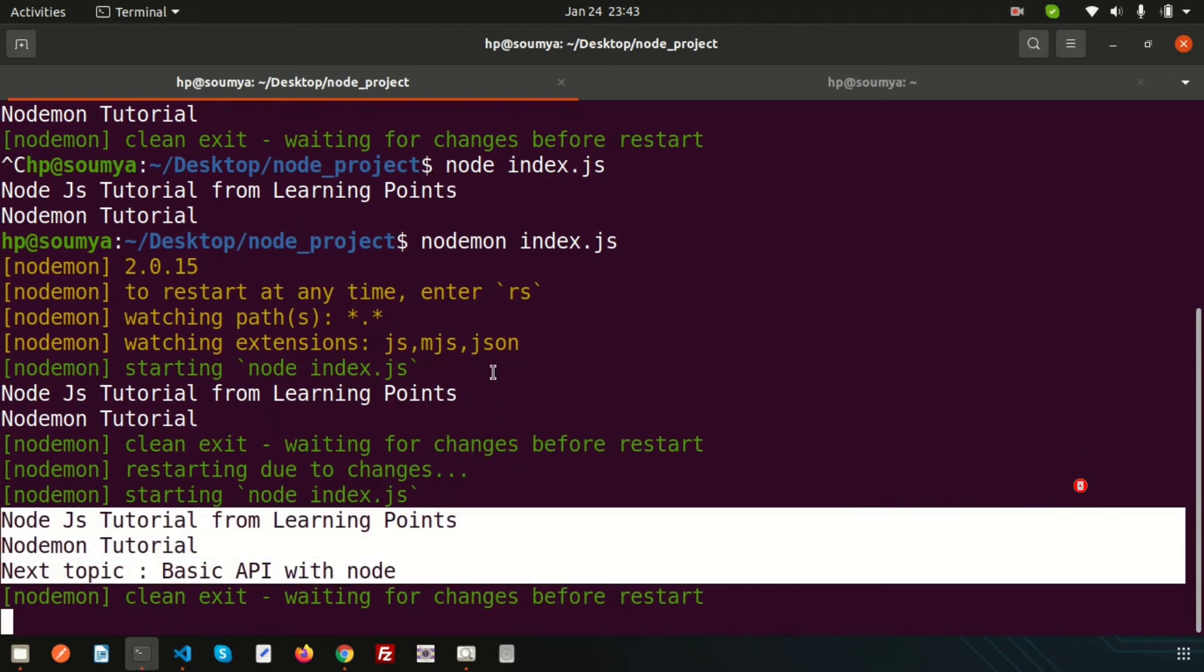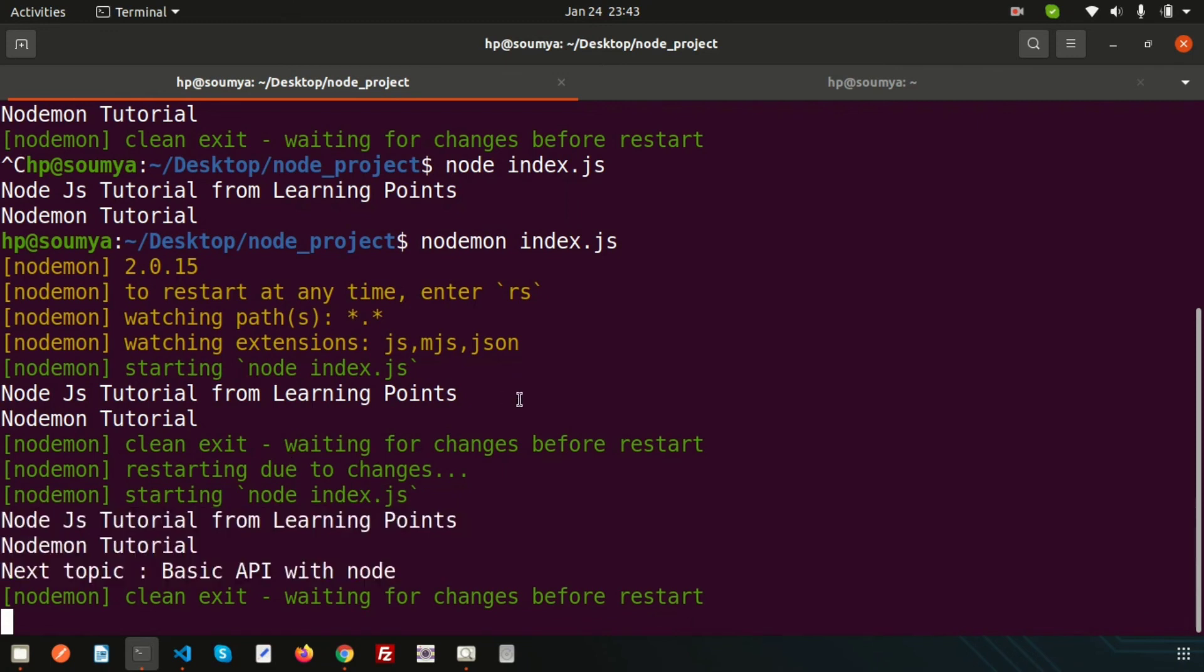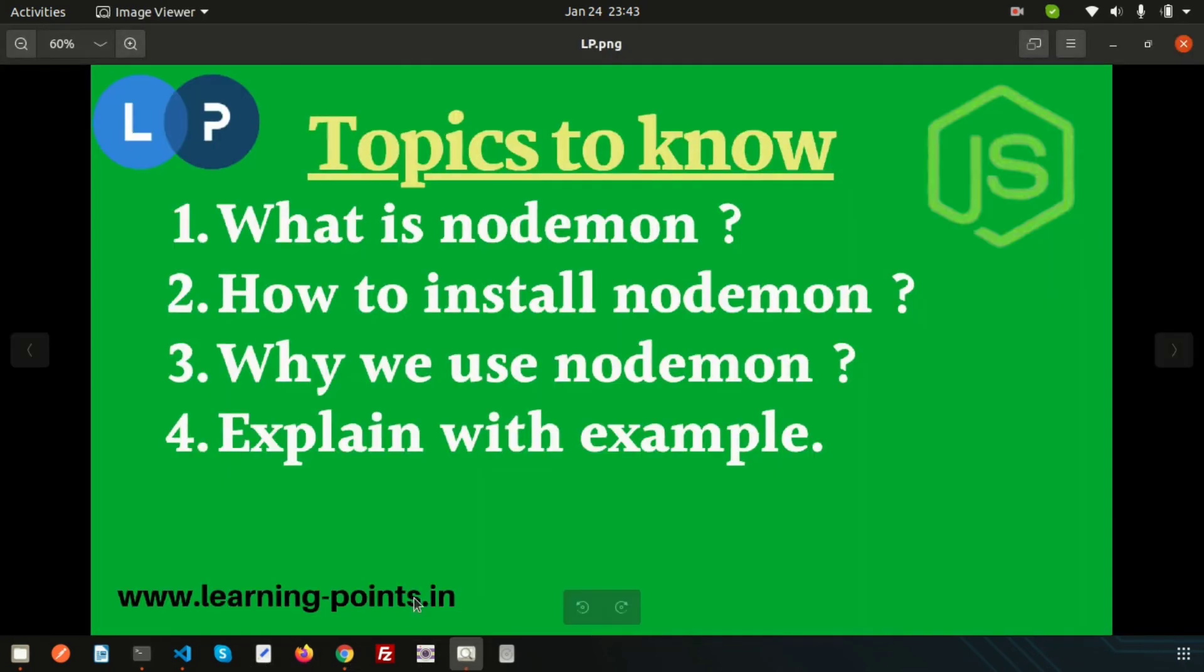Now if I check, we are getting the output directly. We can understand how nodemon helps to develop. Instead of restarting server each and every time, we are automatically getting this output. That's the reason we are basically using nodemon.